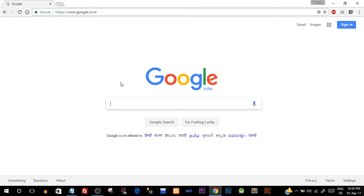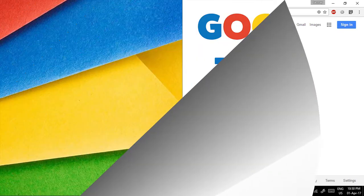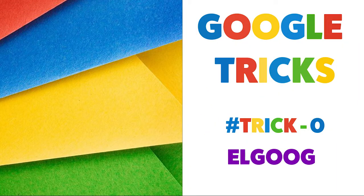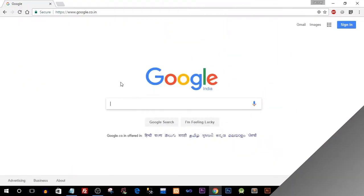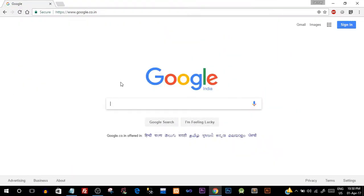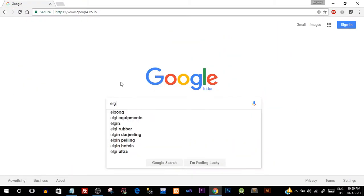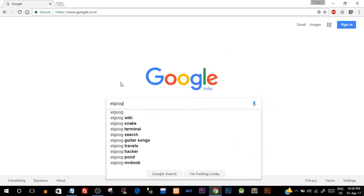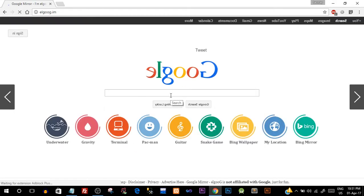Moving ahead with the first trick - basically it's not a trick, it is just something like an add-on to start off. Go to the search bar and type in 'elgoog', which is basically opposite to Google, or you can say it is just typing it from right to left.